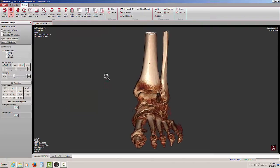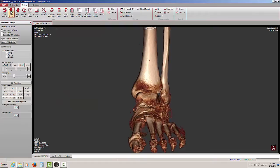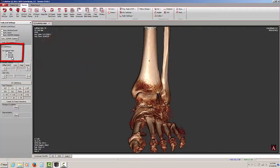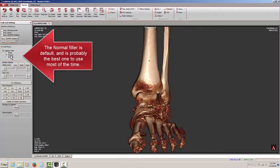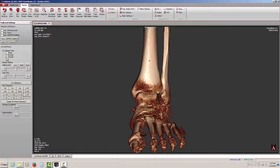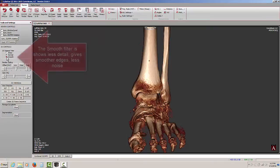Another control I have available under 3D controls is the 3D dataset filter. By default, it's set on normal and that's probably the best place to keep it. But depending on if you have a clean scan or not, you might want to experiment with either smooth or sharp filters.